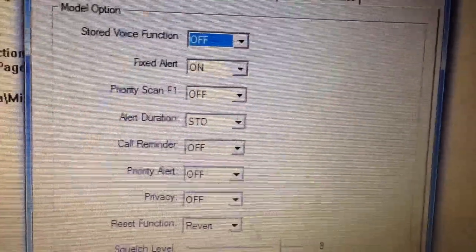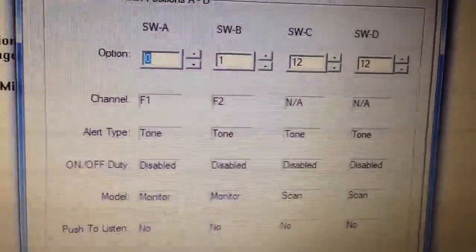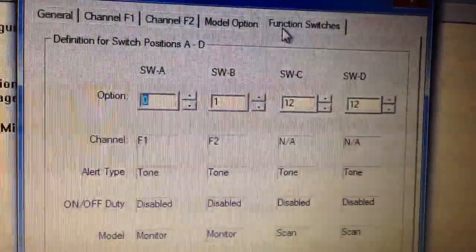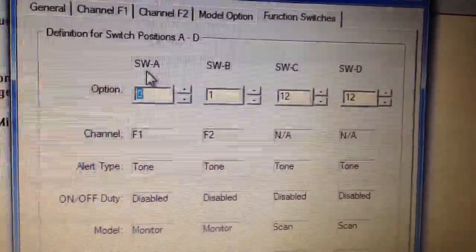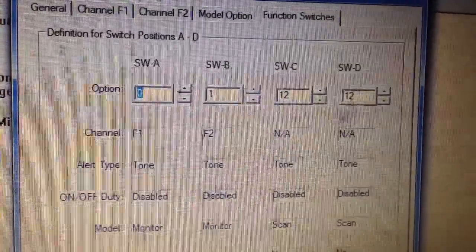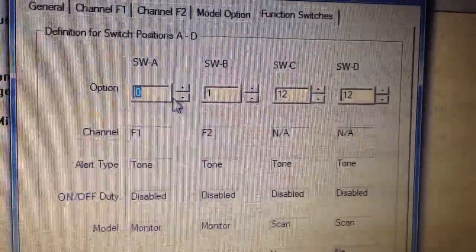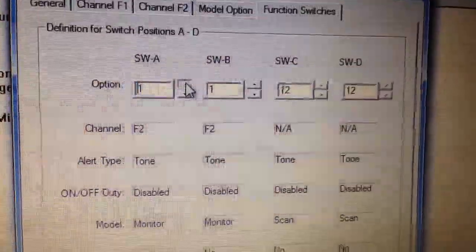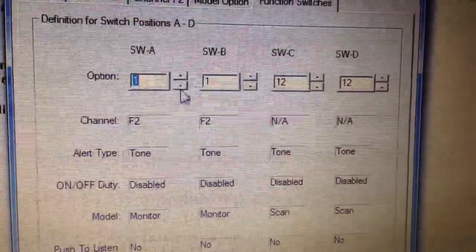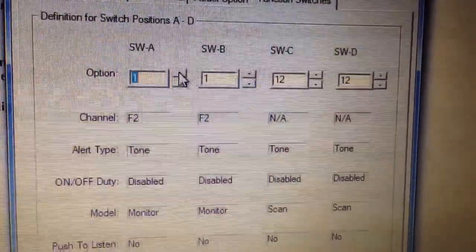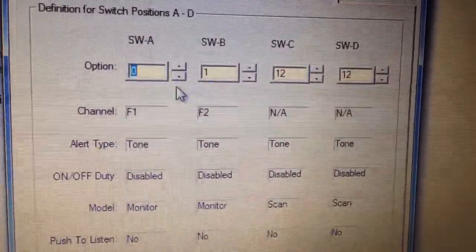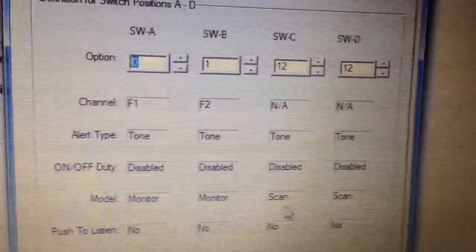There are no call tones and nothing else being programmed on it. The mode switches — this pager does have voice — but voice will not be activated due to weather programming. These channels here: SW stands for switch — Switch A, Switch B, Switch C, Switch D — and clicking them changes the channel and what it's monitoring.